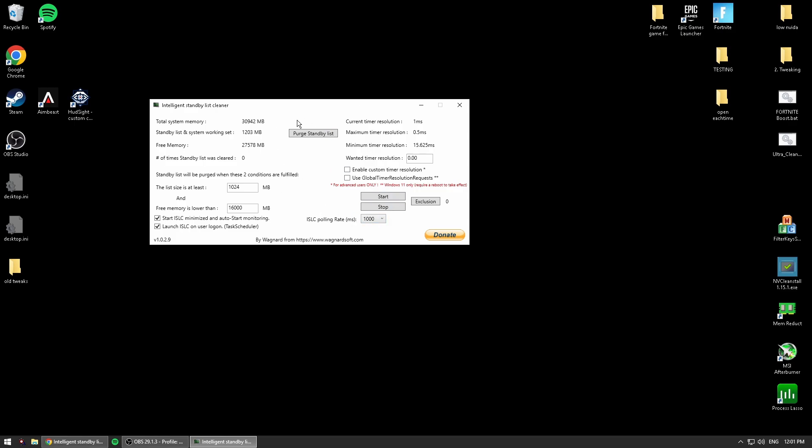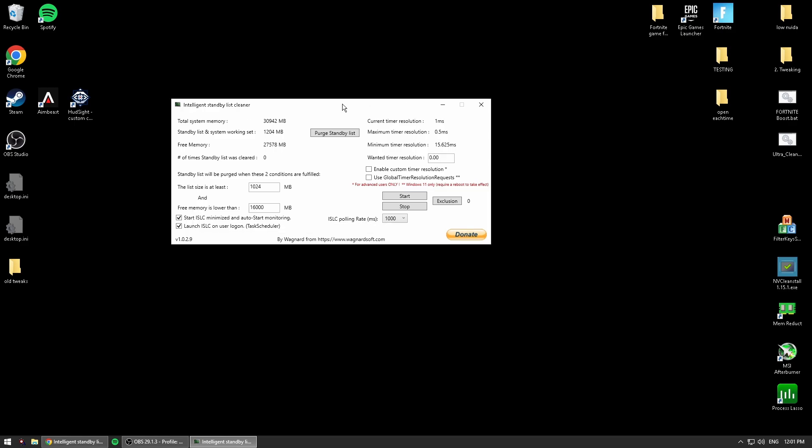Next, we'll start with the timer resolution. This is exactly like the program Timer Resolution, but it's built into Intelligent Standby List Cleaner. So you don't need both programs open, you just need this one program. It has extra features and gives you lower delay on top of it.